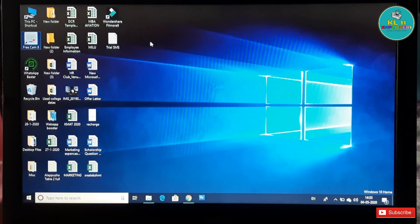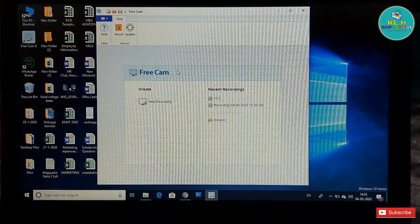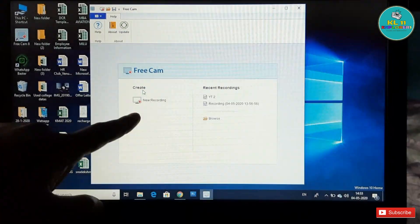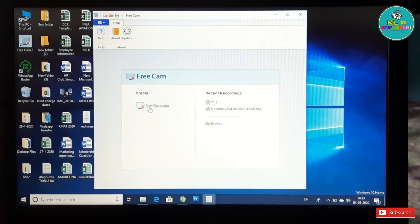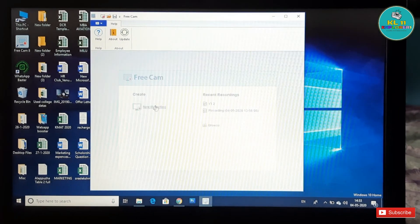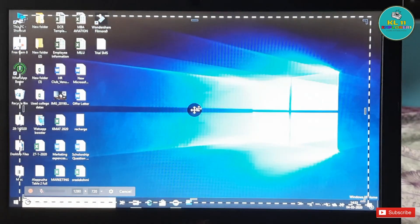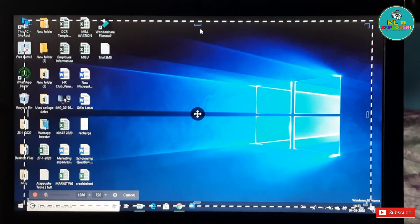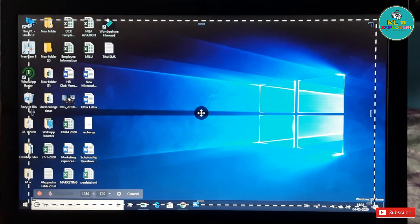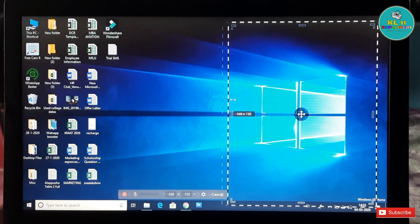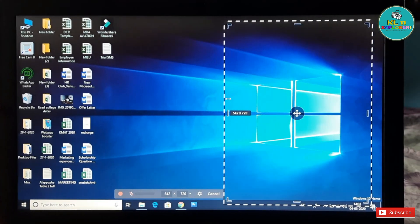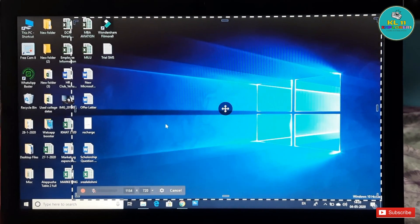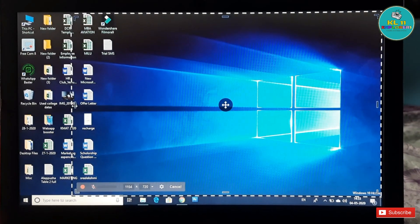I will show you a video for FreeCam software. In this video, you will need a new recording. You can use a new recording. You can use a border. You can record the video and watch it. It will be like a movie. You can also watch it in full screen.